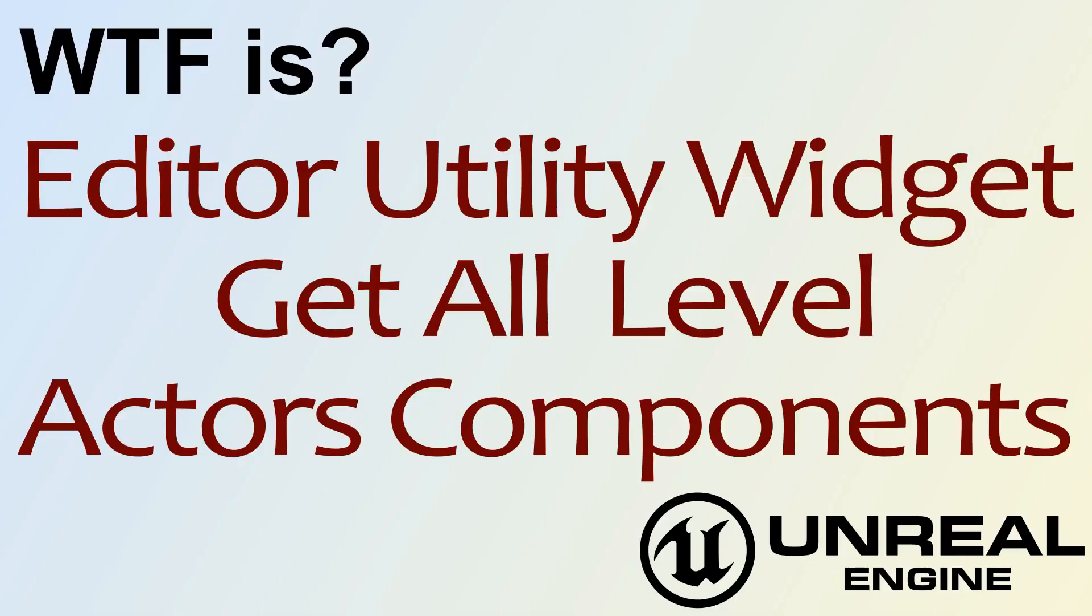Hello, and welcome to video 4. What is the Editor Utility Widget Get All Level Components Nodes?